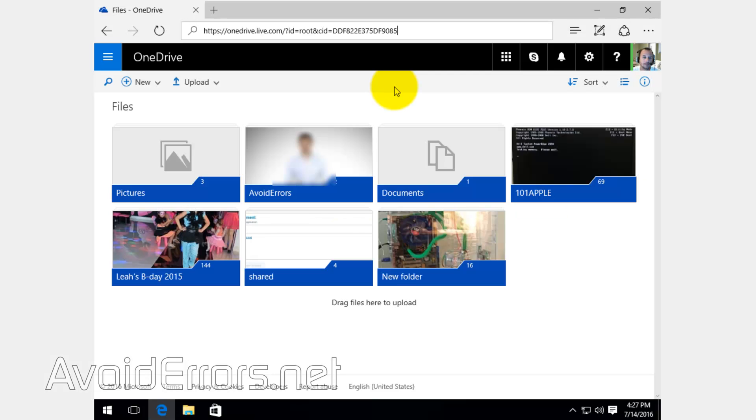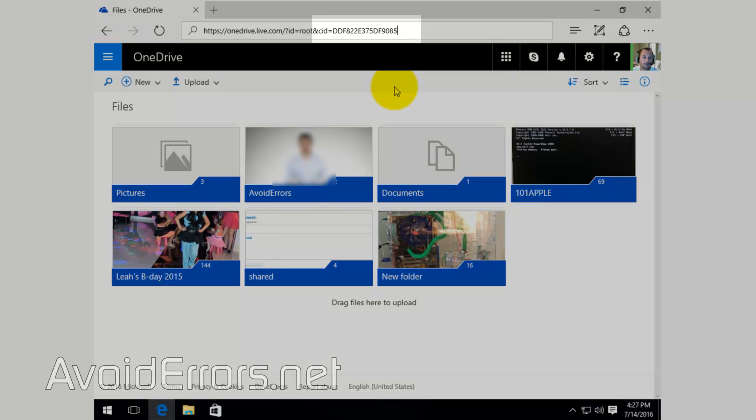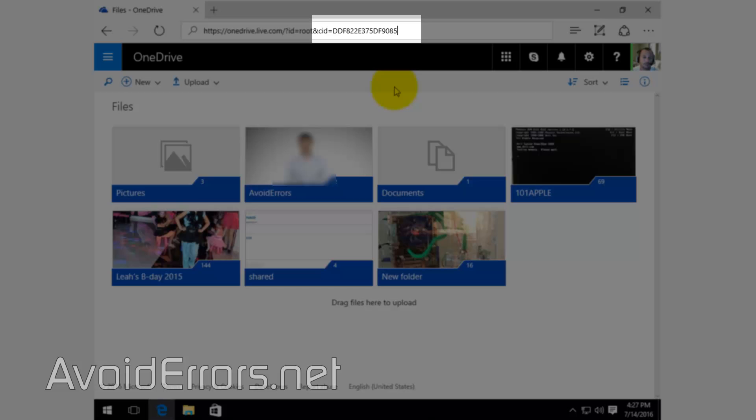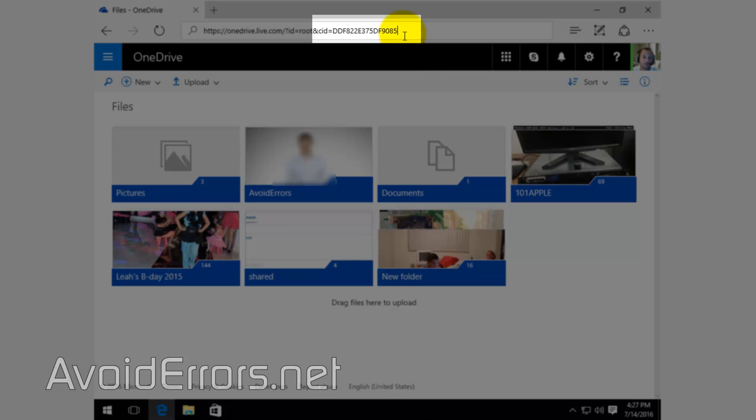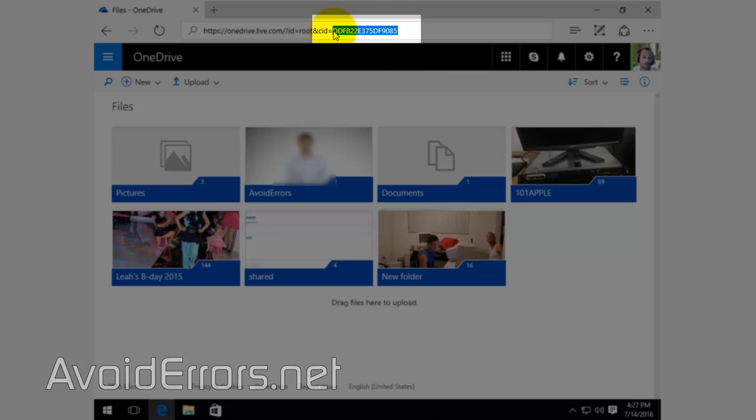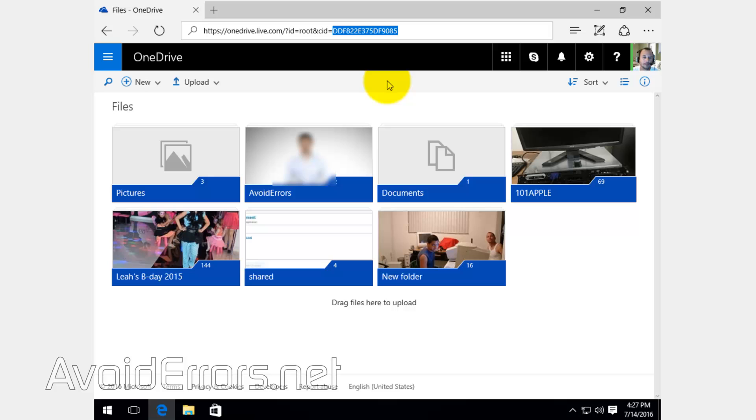First thing you need to do is log in to your OneDrive account and copy the CID. It's a combination of numbers and letters after the equal sign.